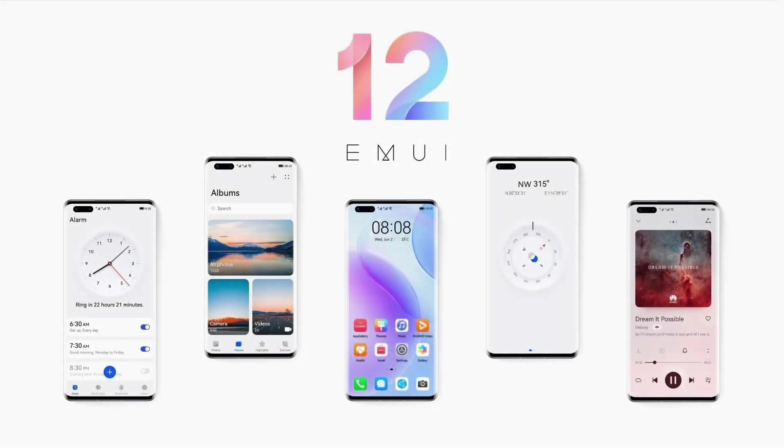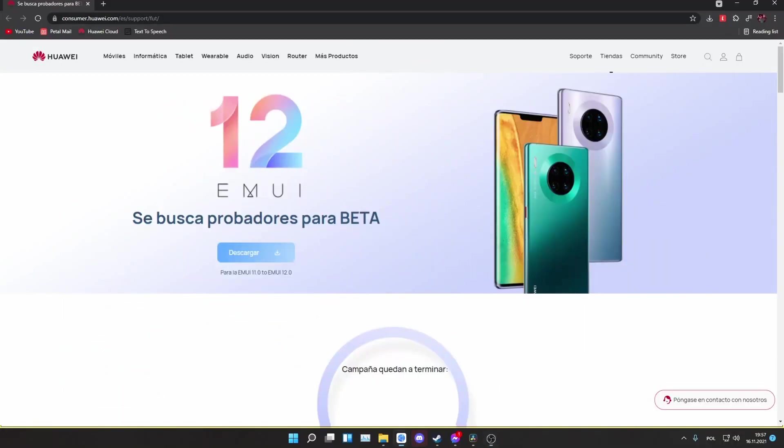Hey guys! Today I would like to show you how to sign up for the EMUI 12 Beta. For this you will need the beta application in special version suitable for your phone, which can be downloaded from this website. Link will be in the description.